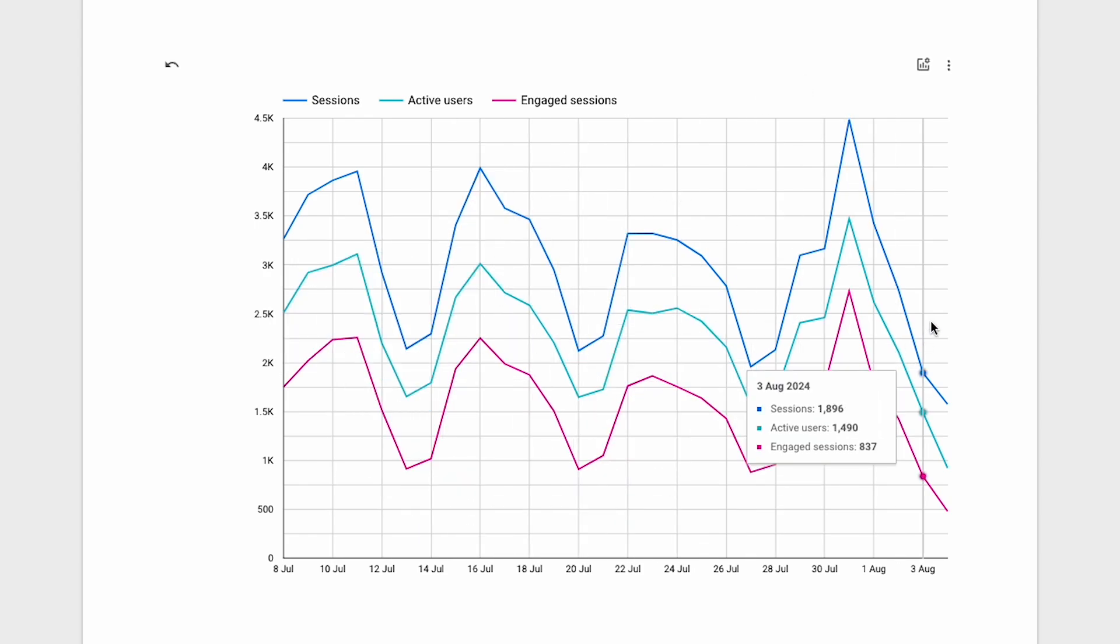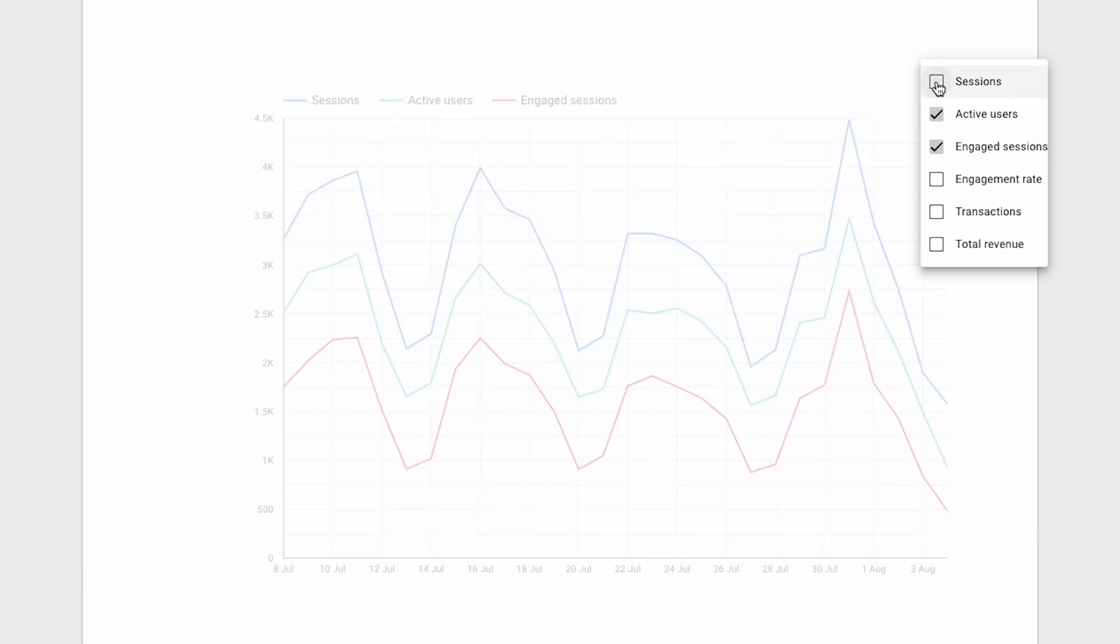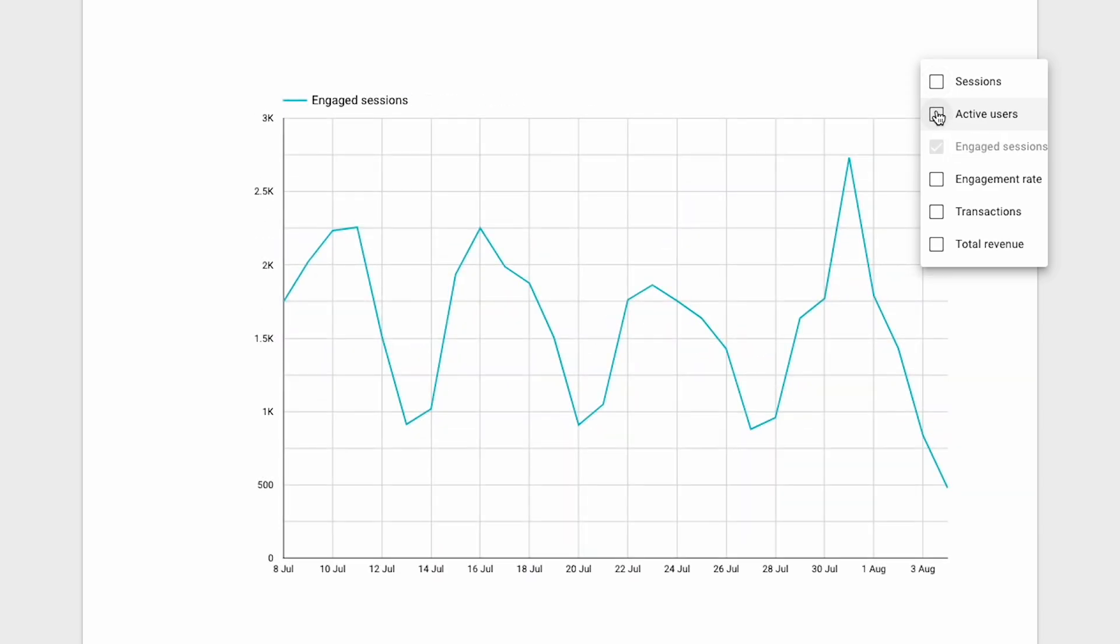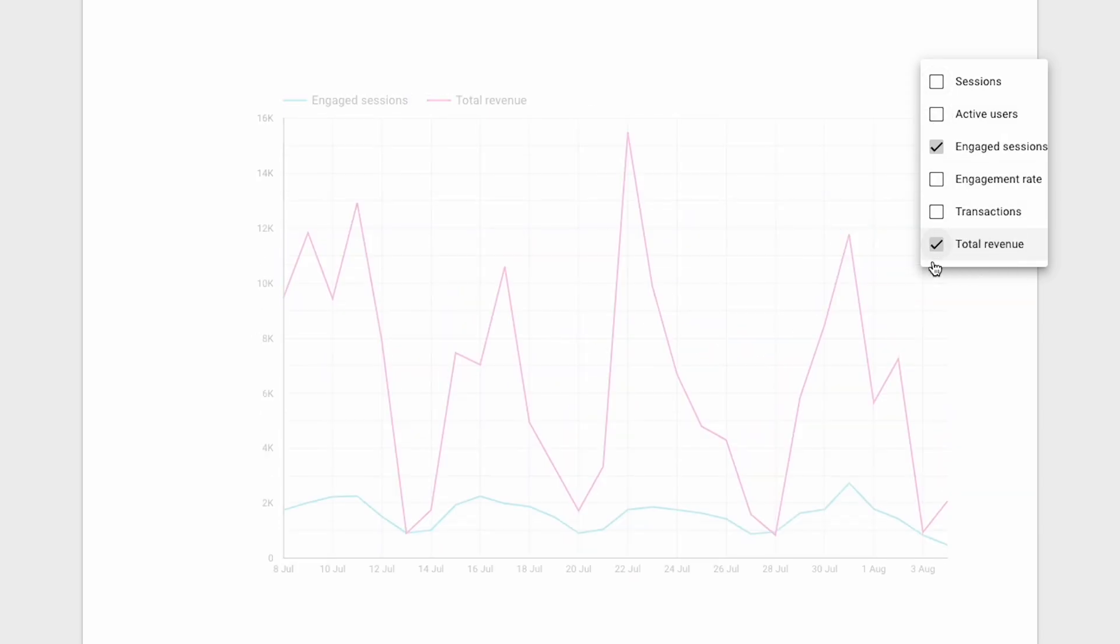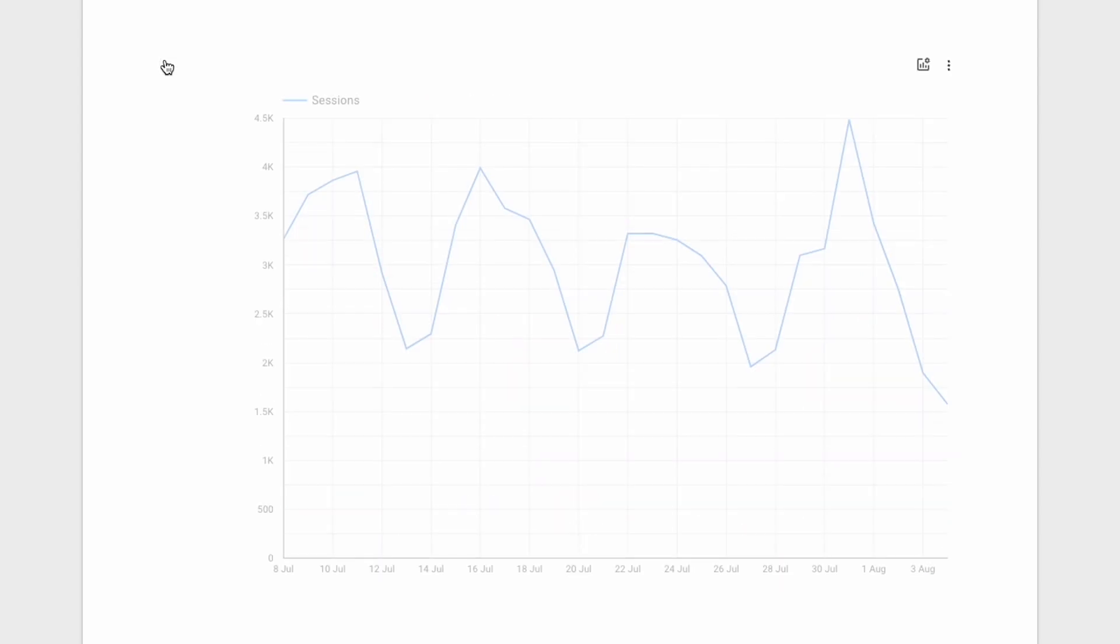Pretty neat, huh? And it really allows viewers to dive deeper into the data. Or we could remove our original sessions metric and active users, and instead see total revenue of the time series. If at any time you want to go back to the original view, I can just click on this reset button here. Simple.